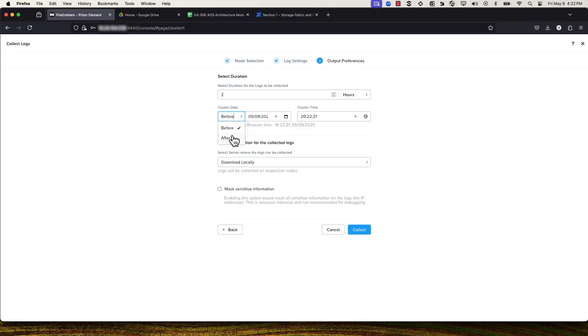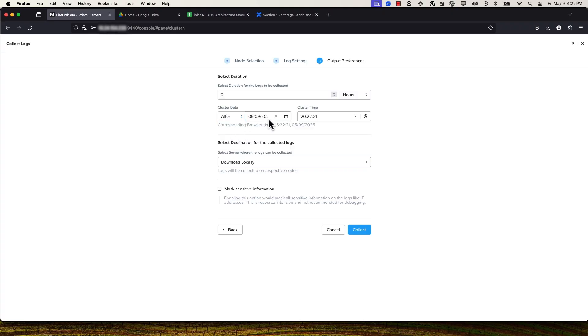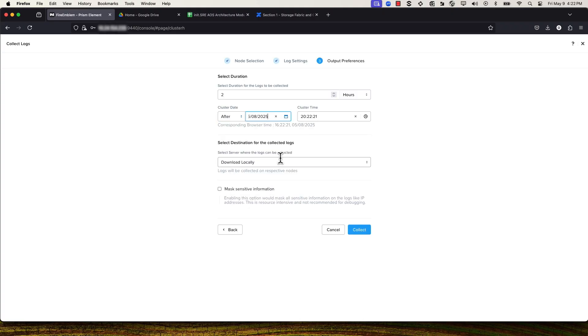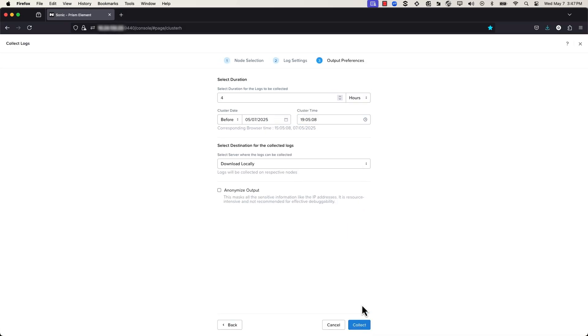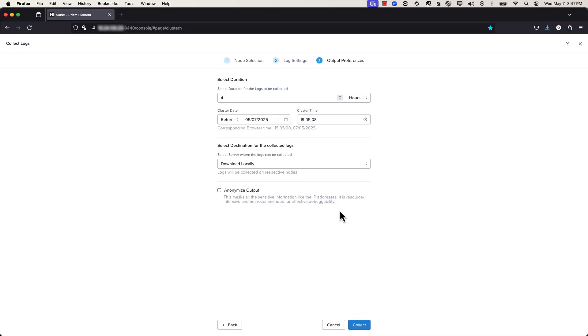Click the drop-down menu to select either before or after collection of a specific date, and then select the date. Now select the time from when you want to start the log collection operation.